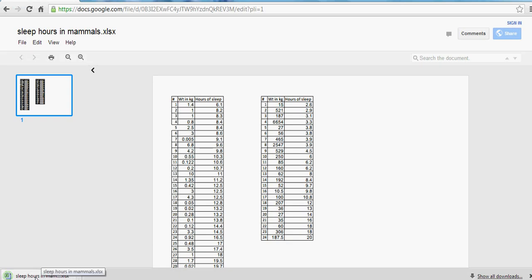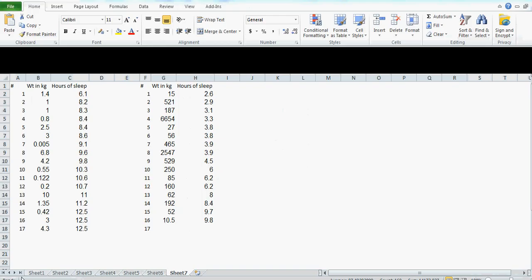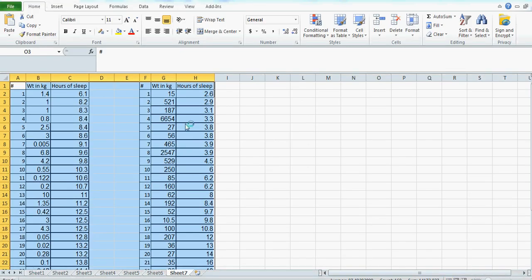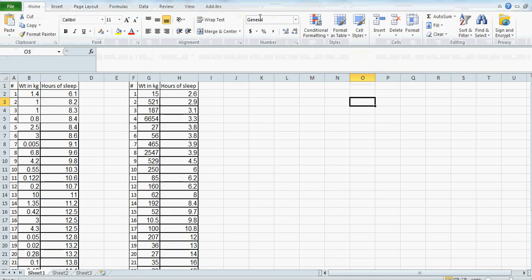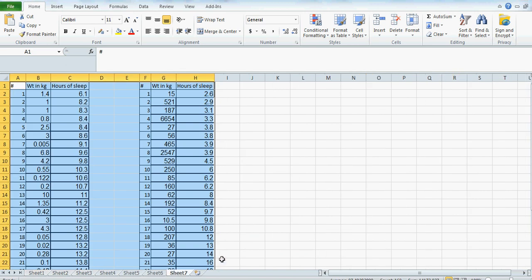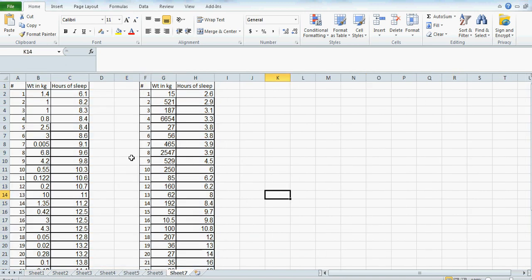And then this document will open. So if you click on that, this is the same thing, and then you can enable it. So this is the spreadsheet, and I want to draw a box and whisker of this data and this data.